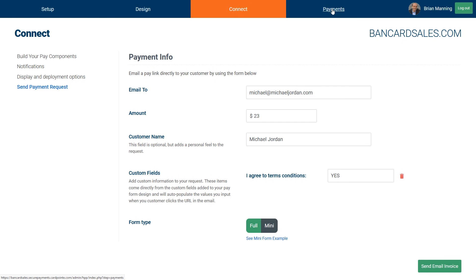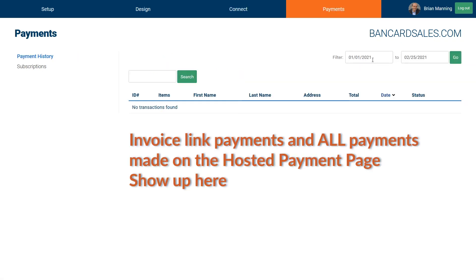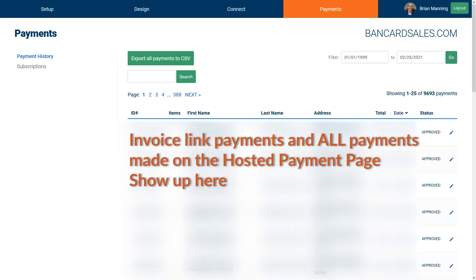Since this invoicing function uses the hosted payment page editor, all payments made can be viewed inside of the Payments tab in the main menu inside of the hosted payment page editor, as shown here. Just sort by date or use the search box to find previous transactions.